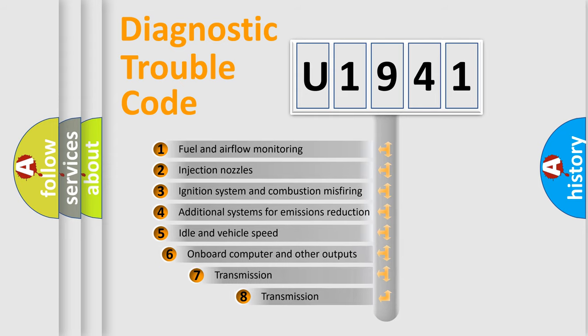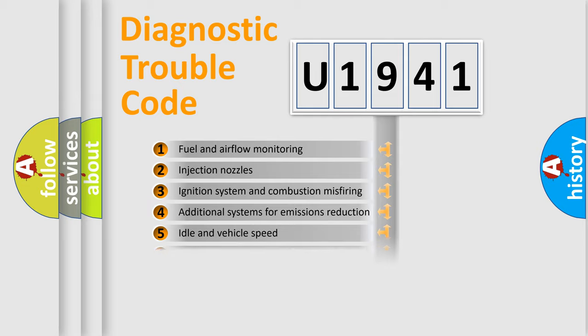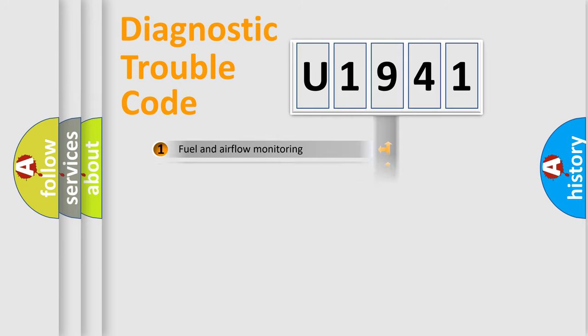The third character specifies a subset of errors. The distribution shown is valid only for the standardized DTC code.